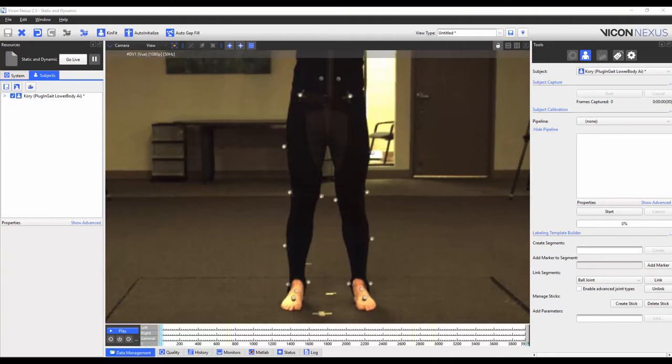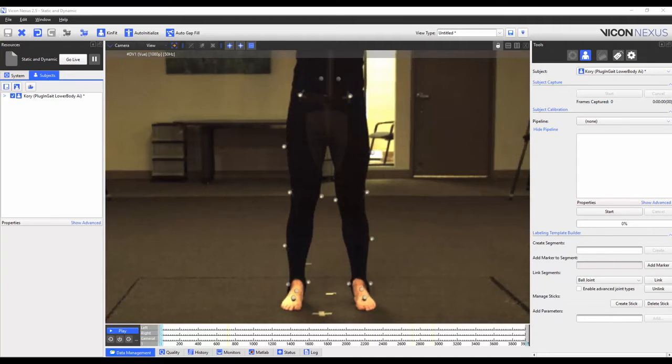You can use the same principles in this video to add more markers such as marker clusters to other plug-and-gate models as well, such as the full-body plug-and-gate model.